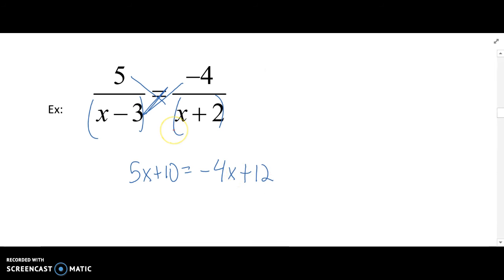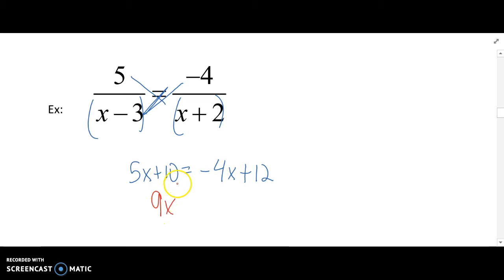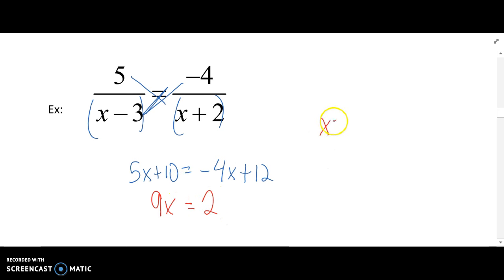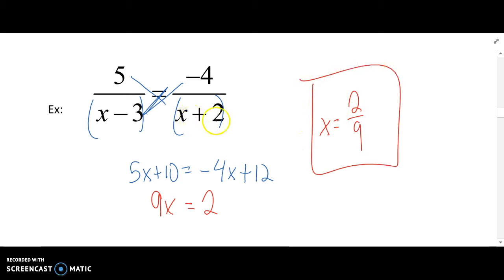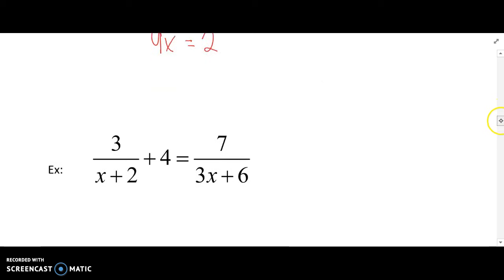So already we're rid of the fractions. Let's move all of our x's to the left — add 4x to both sides. Move your numbers to the right — subtract 10 from both sides. Lastly, divide both sides by 9, so we get x equals 2 over 9. It doesn't make those denominators 0, so there is our one and only answer.